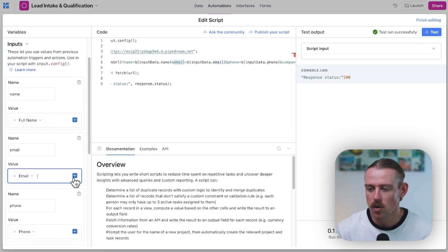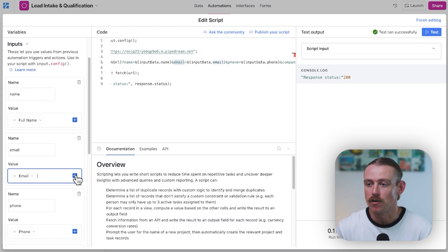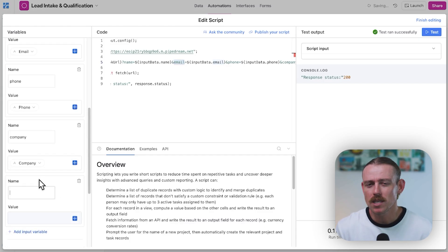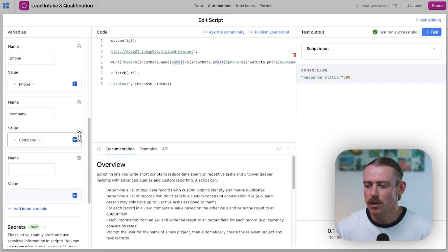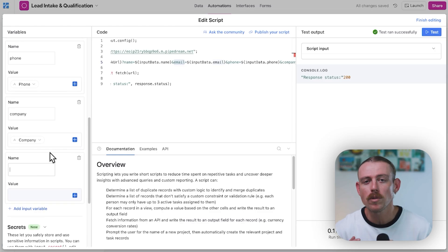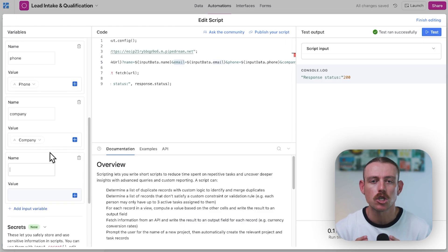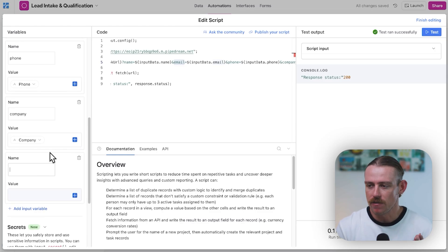So, here we can see we have email and the input variable for email. Well, that, of course, is going to be the email property or field from our Airtable base. So, you'll want to set this up so you're including all data that you want to share through your webhook.